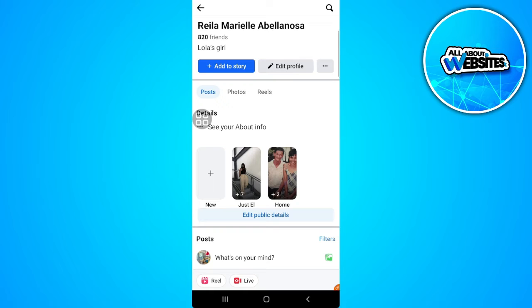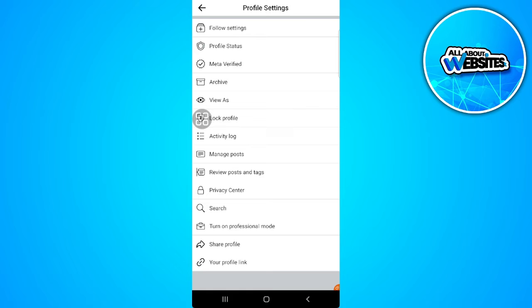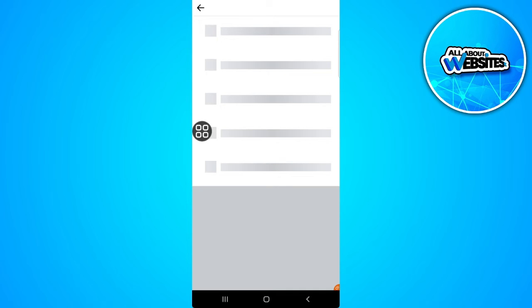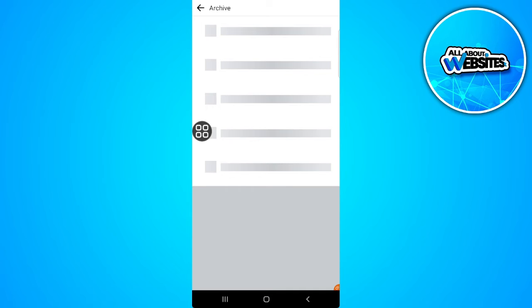on the three dots icon just beside the Edit Profile button. Now select Archive, then tap on Story Archive in the upper left corner of the screen.